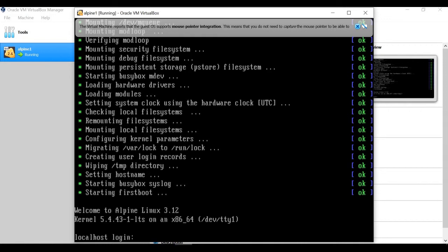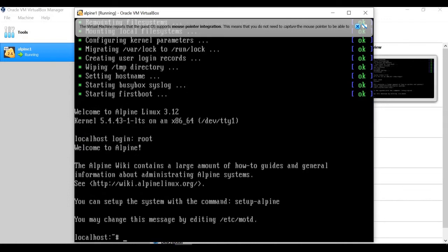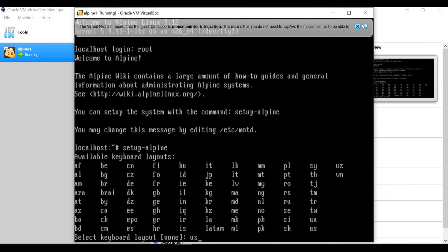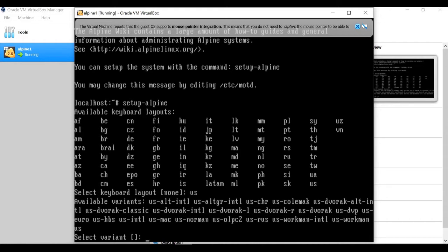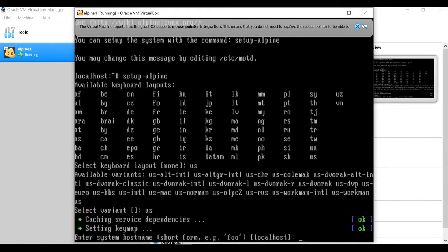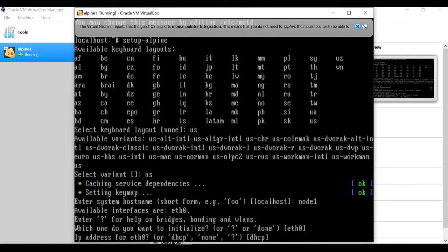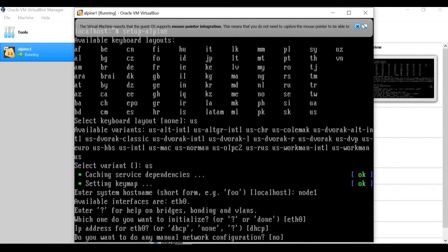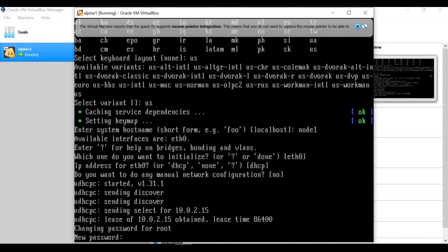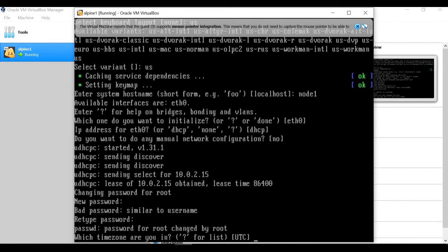The VM has started booting. The first thing it asks for is login — put it as root, no password required. To start the Alpine setup there is one single command: setup-alpine. I'll choose the keyboard as US, and also the US keyboard type. For the hostname I'm putting 'node1'. For interfaces, eth0 with DHCP is fine. Press Enter for defaults. Now it is asking to set a new password.